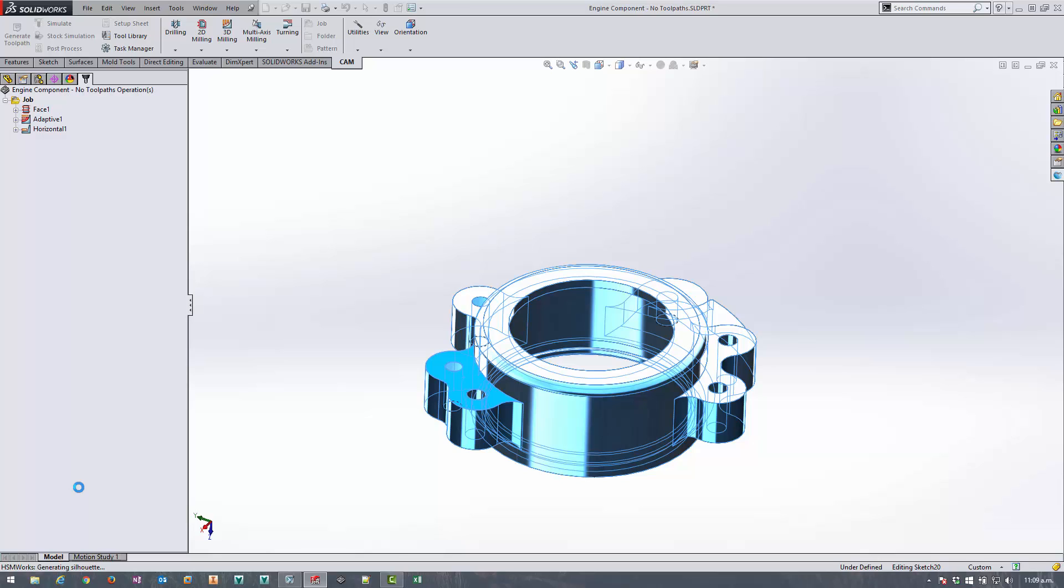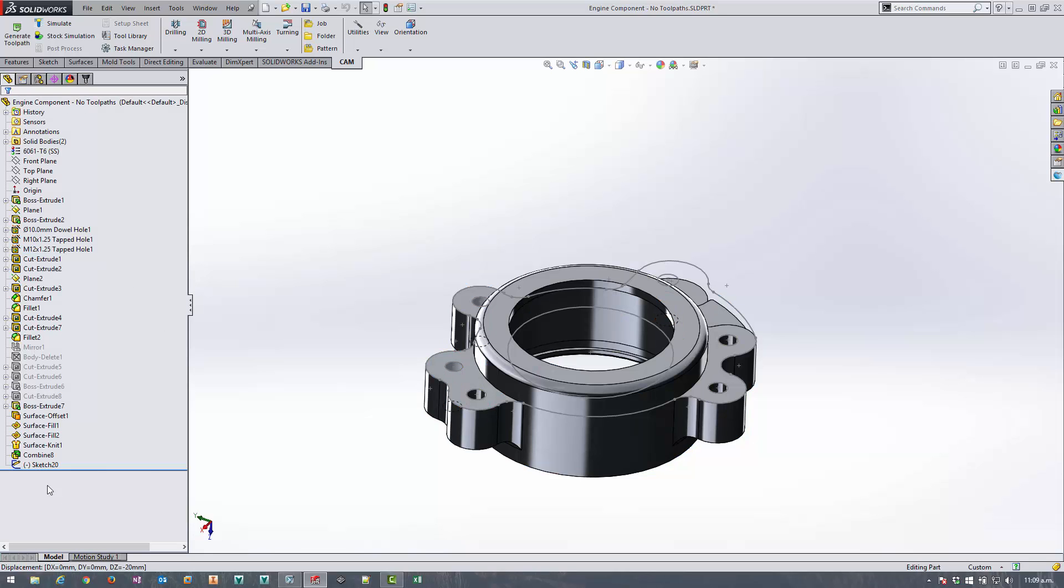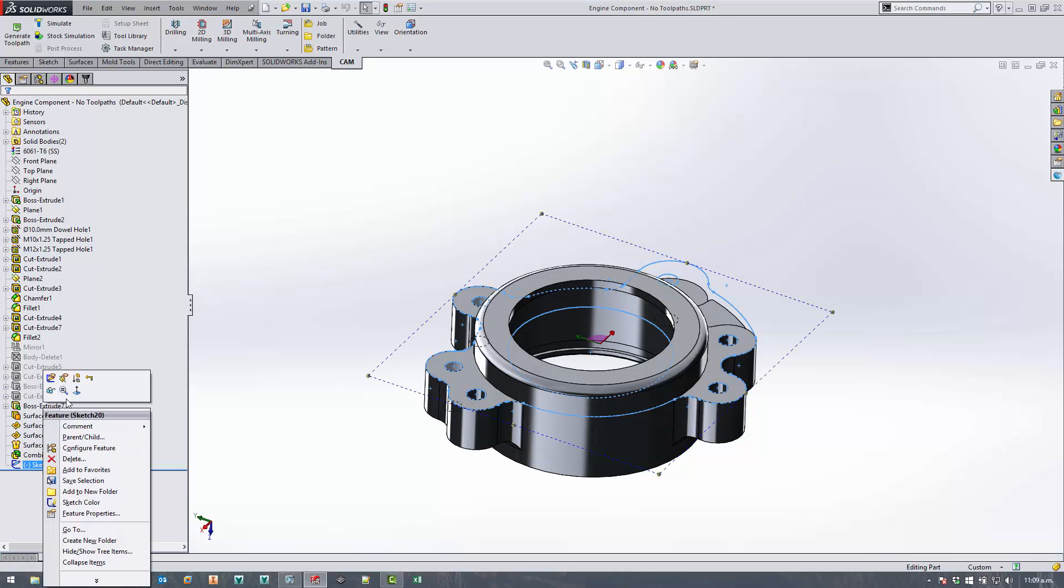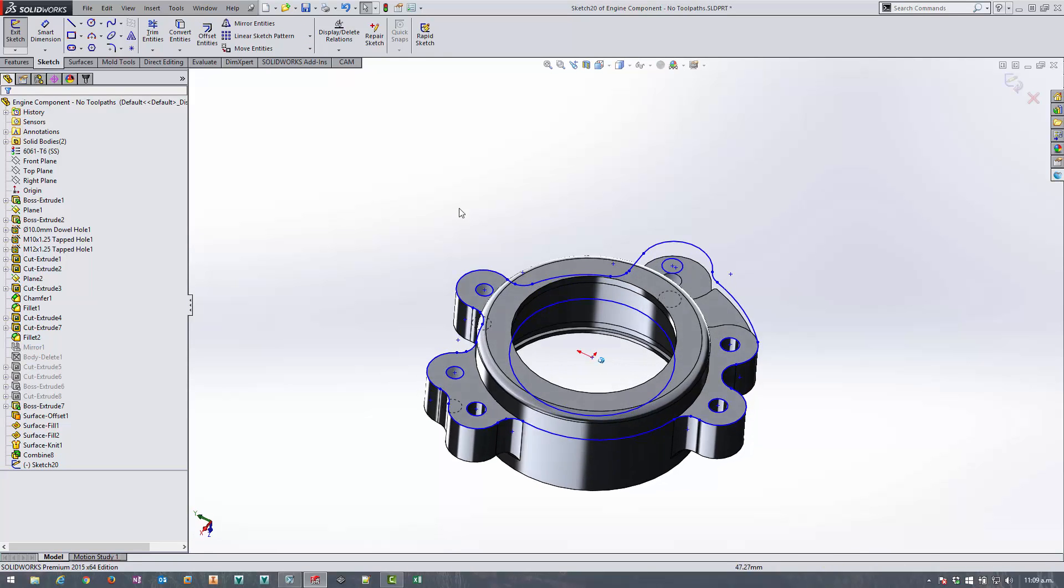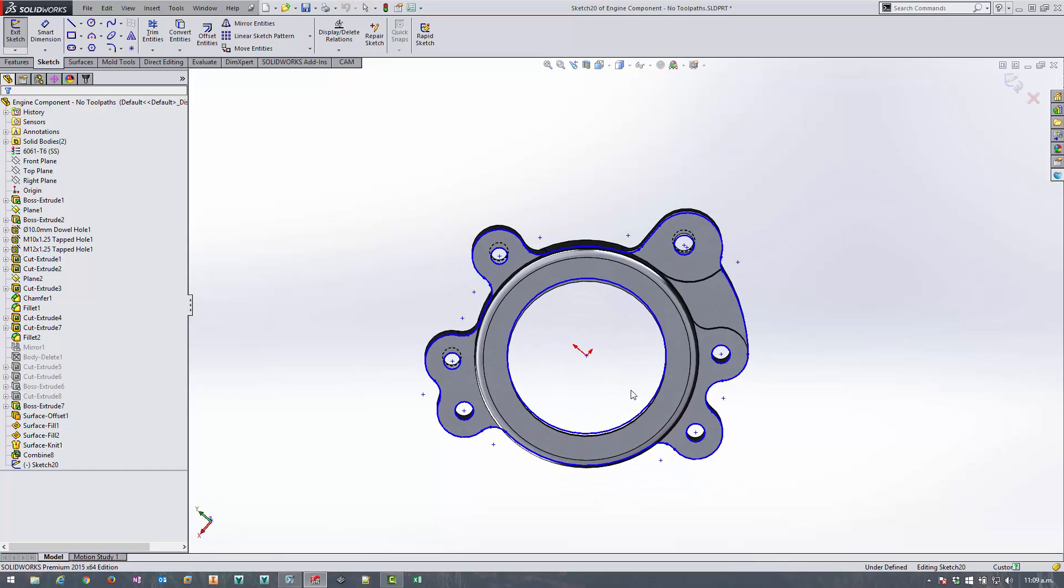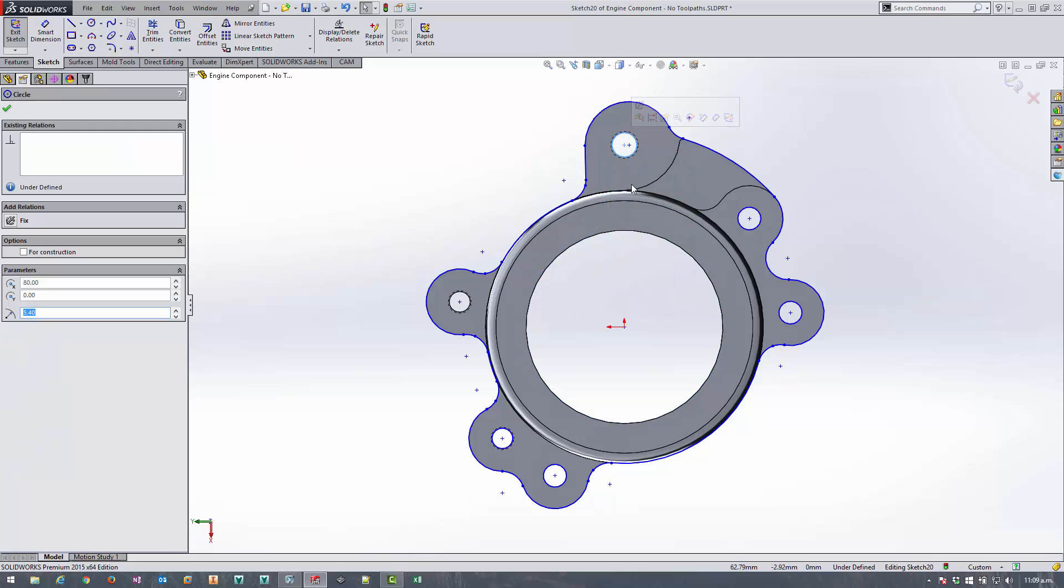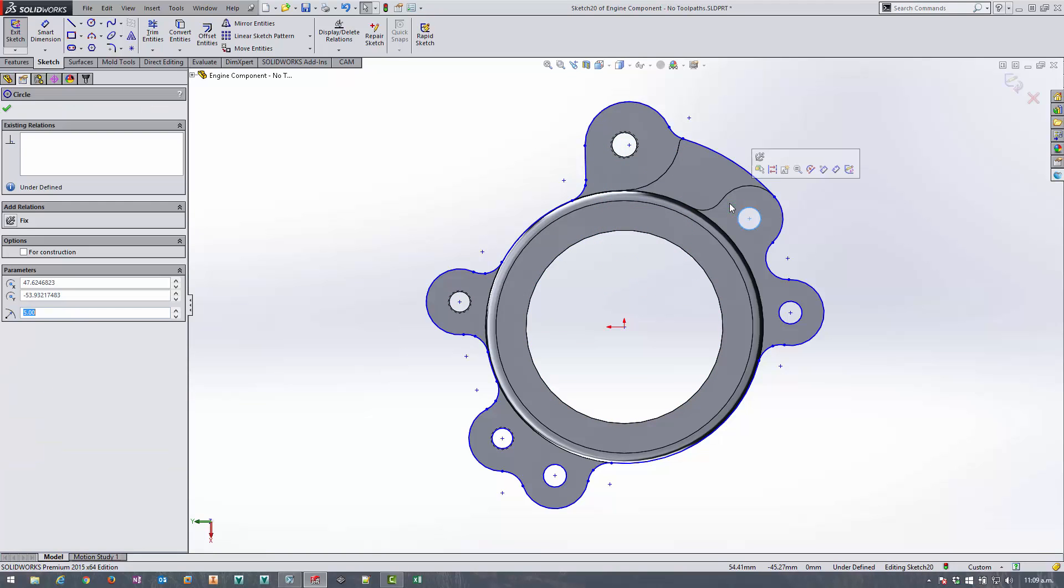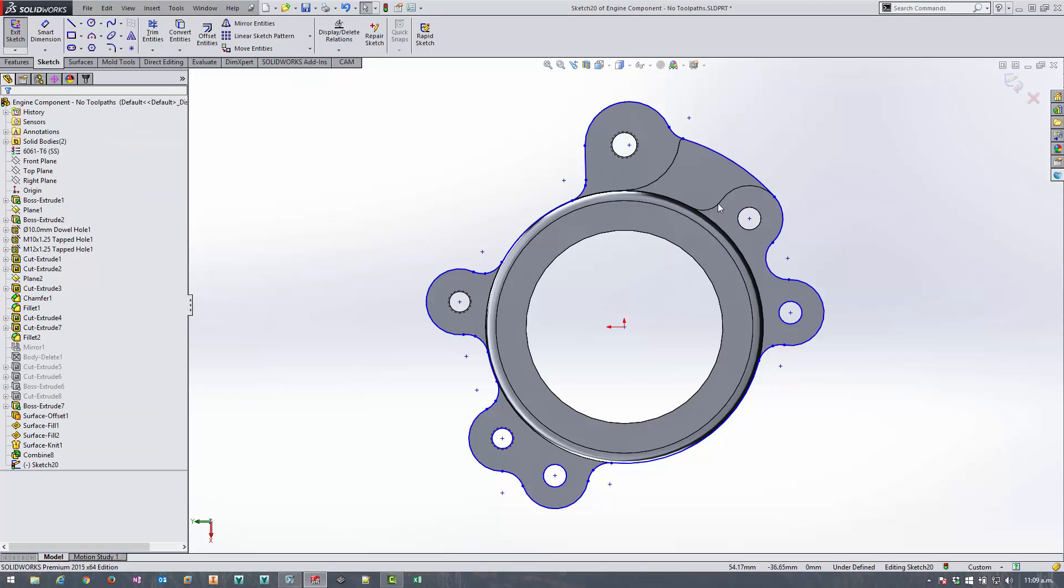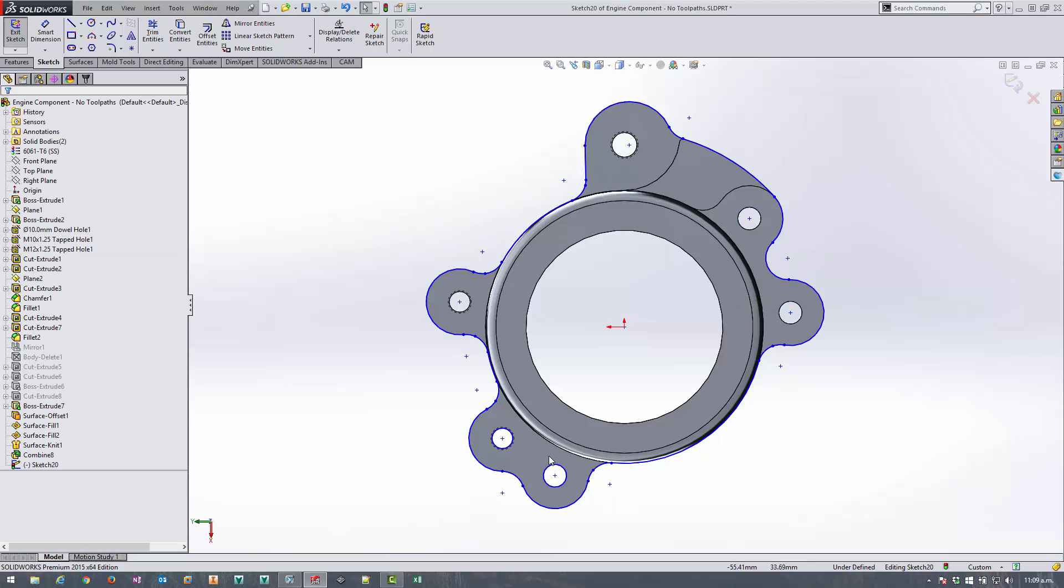Now what it's actually doing is flattening the model in plan view along the Z as defined in the setup so it's also included the holes which we don't want so we need to come in and edit the sketch and just delete these holes out so that when we select the sketch from the browser it's not going to apply tool paths to all of these holes as well.